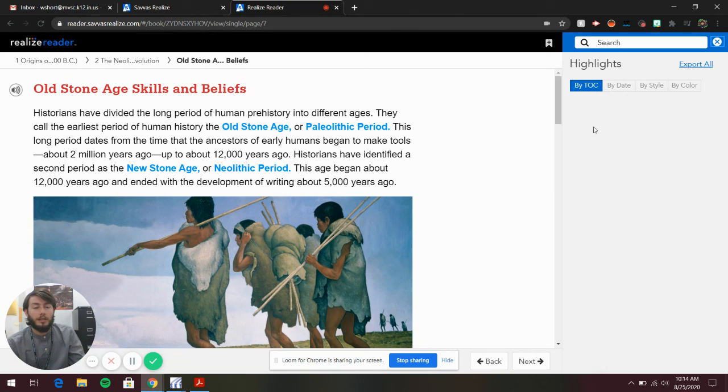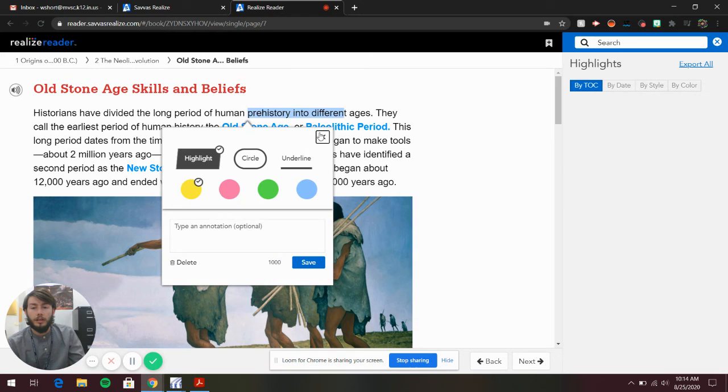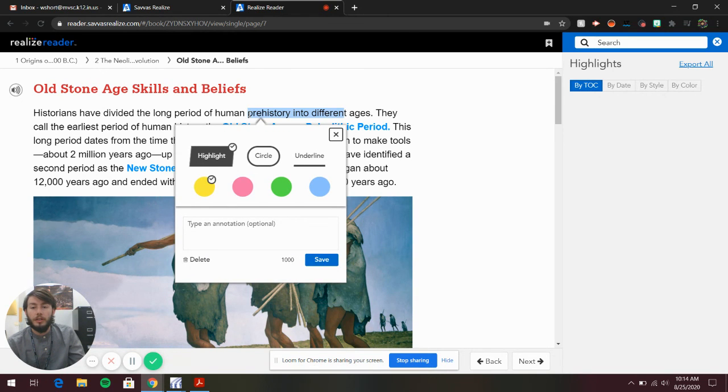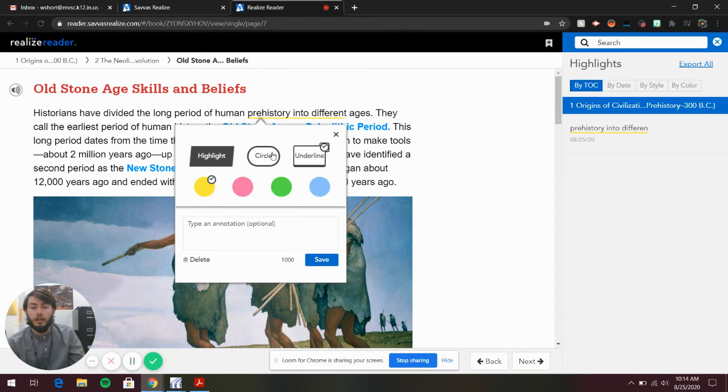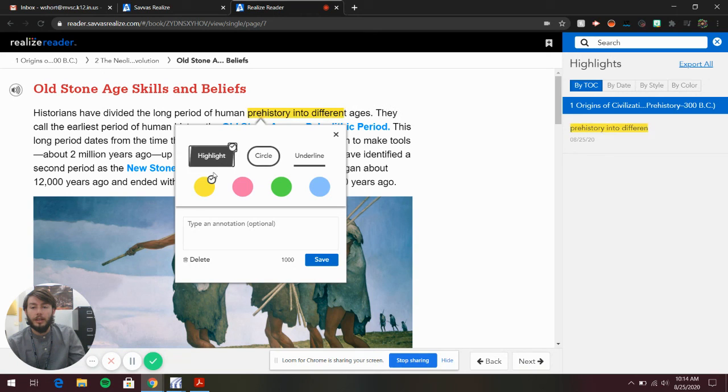You can also go to Annotation and Highlights. You can click and drag over your text. You can underline it, circle it, highlight it, and change the colors.